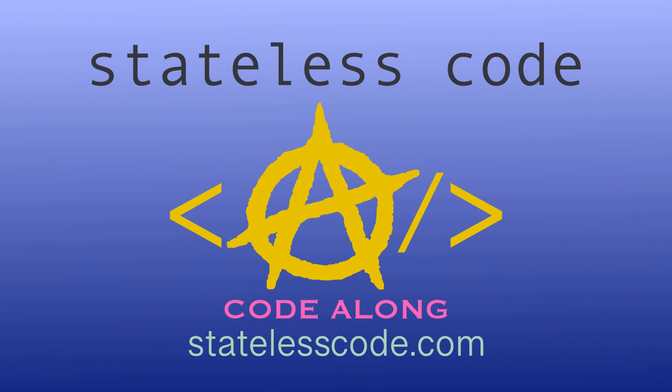Thanks for watching this Stateless Code video. Be sure to like, comment, subscribe, and spread the word. Check out our growing library of videos on our social media channels, follow us at Stateless Code.